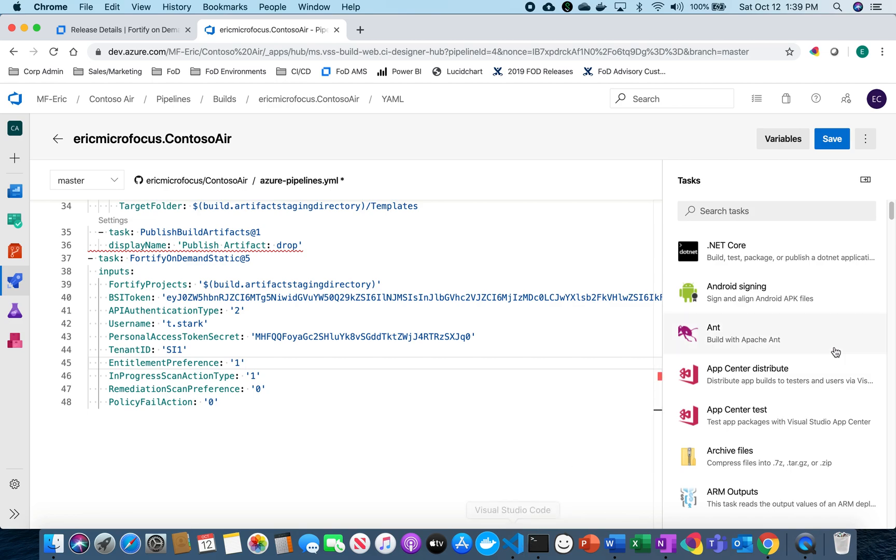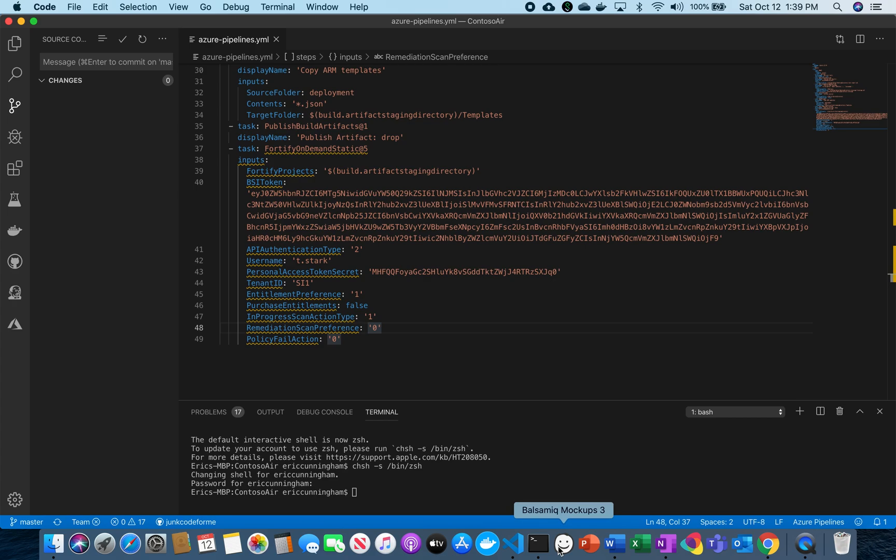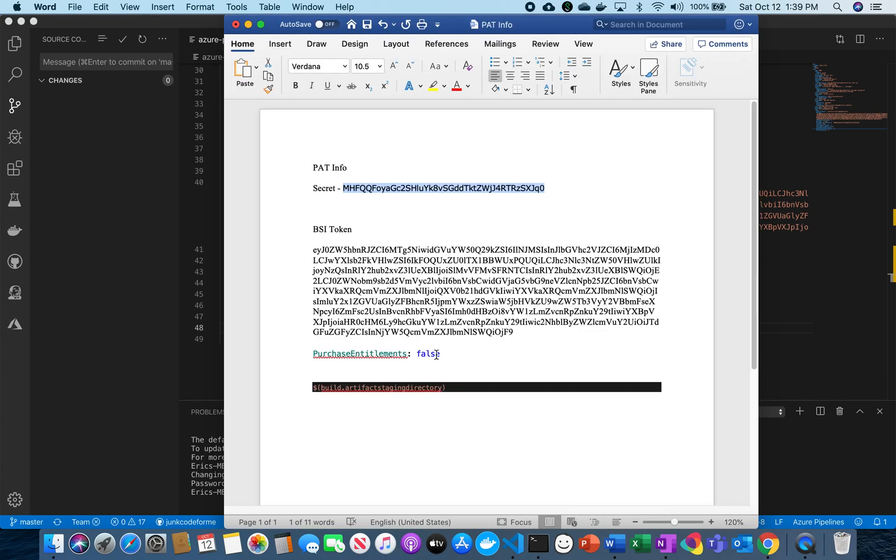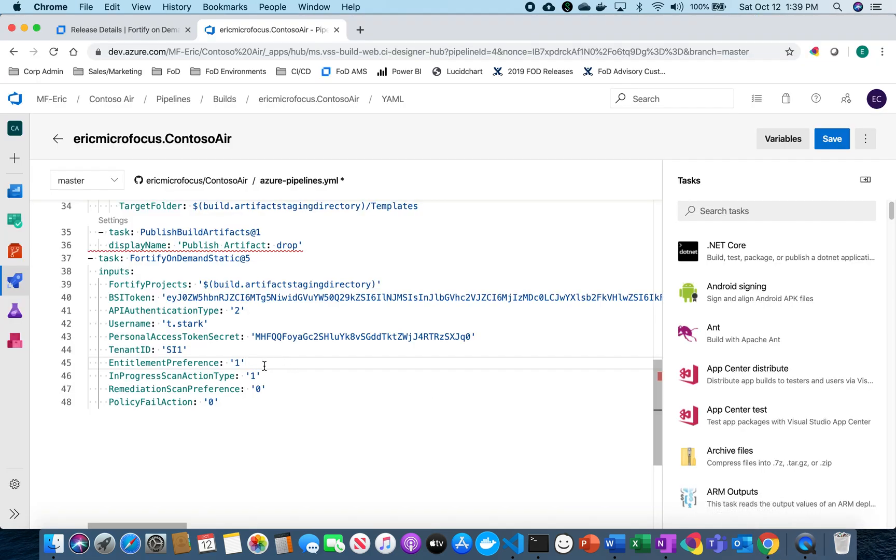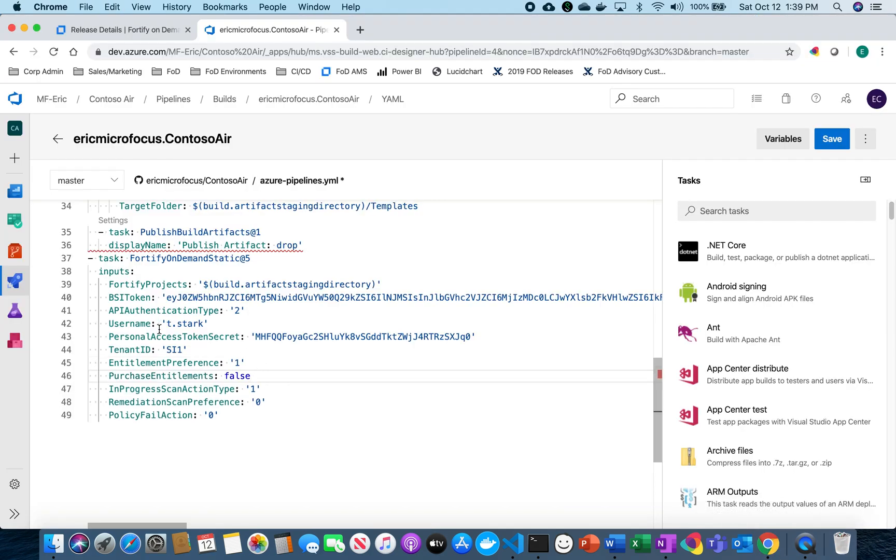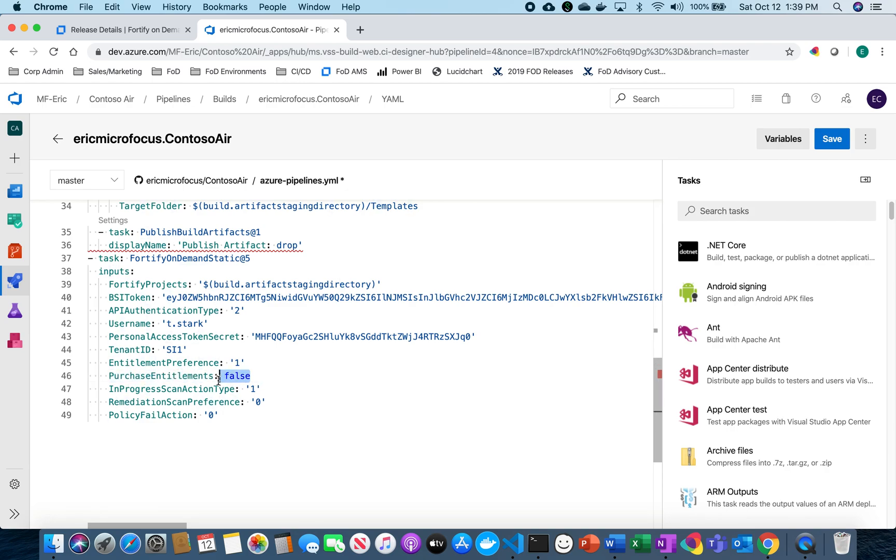So now because of the bug I discussed with the entitlements, what we need to do is go over here and actually add purchase entitlements false. So you can have the ability to choose entitlements or to purchase them or not. Because we've already purchased them because I already have a subscription set up, I'm going to enter in purchase entitlements and just choose false.